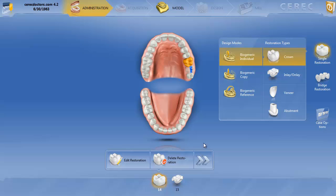Okay, in this first video on virtual articulation in the new 4.2 software, we're just going to go over a couple things that you need to know in order to set up the articulator and make it work correctly.